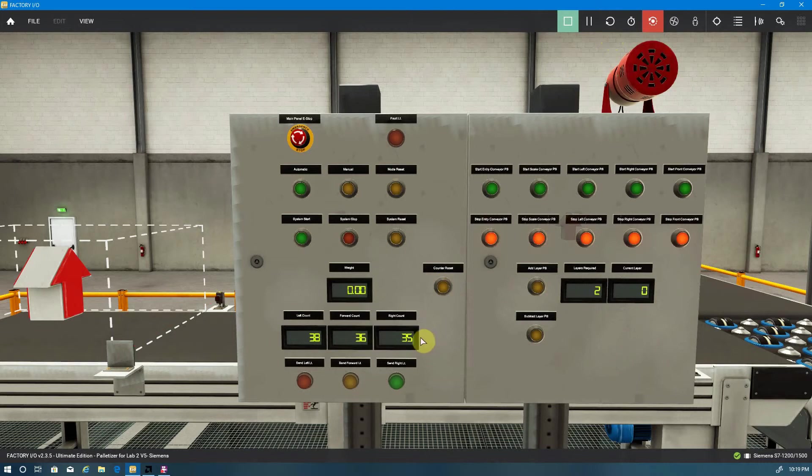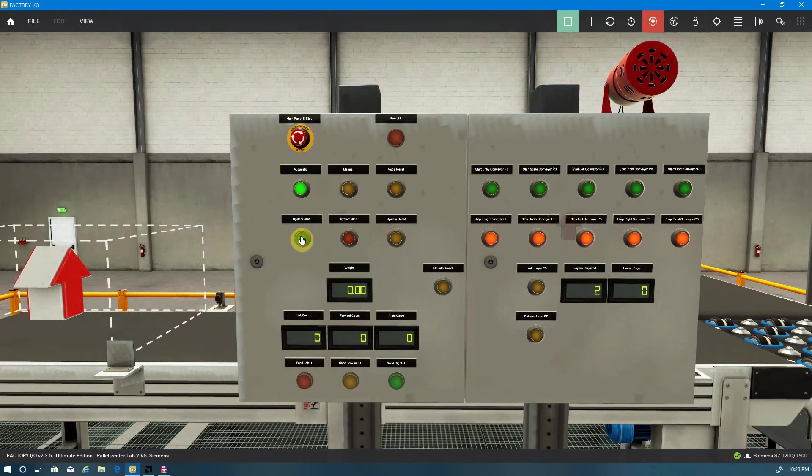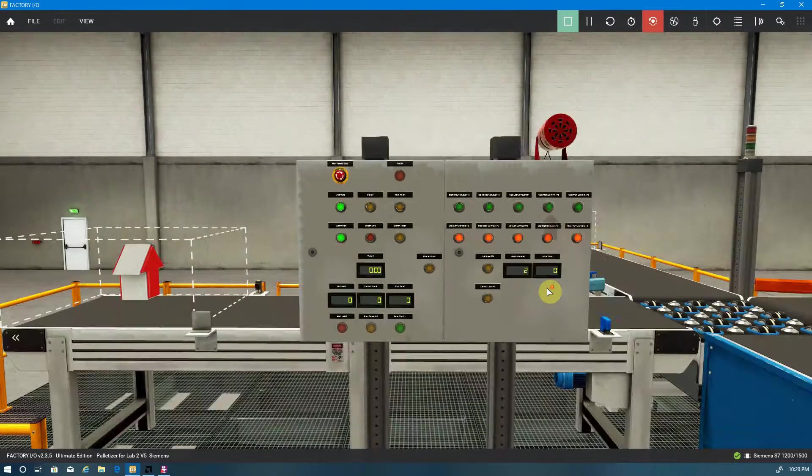Okay, so you can see I've already been running this, so we have counts for left, right, and straight through conveyors. Going to go ahead and do a fault reset, system reset to make sure I have no flags set in the system. Put the machine in auto and go ahead and do a cycle start.